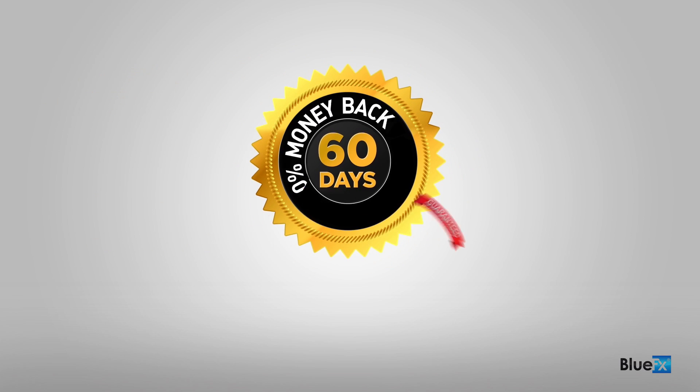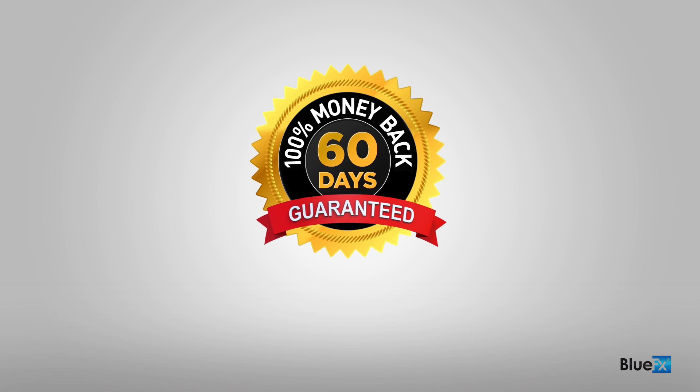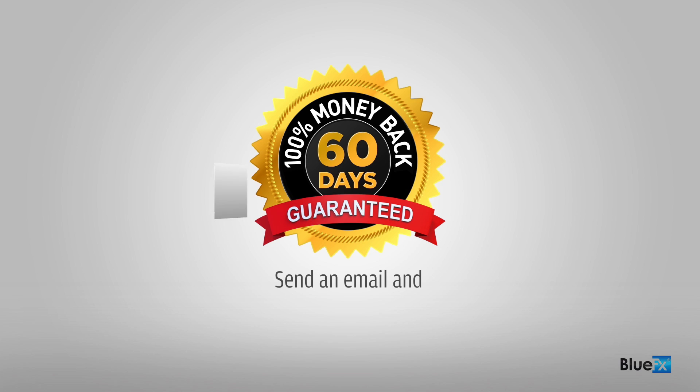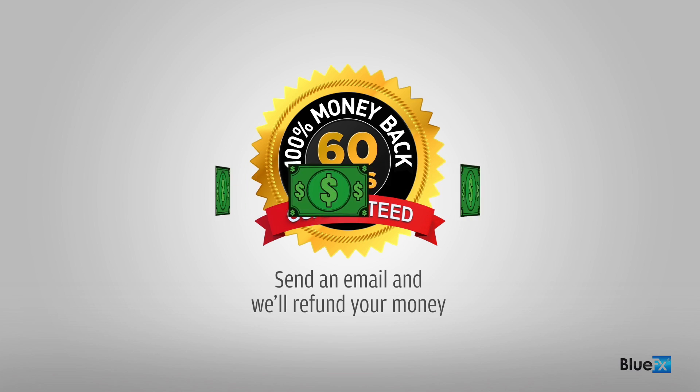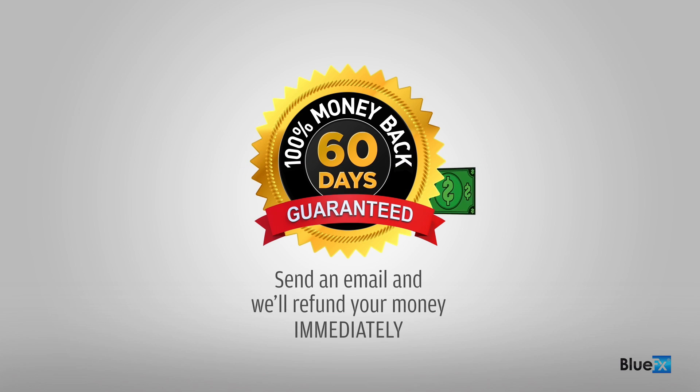This template comes with a no-hassle 60-day money-back guarantee. If you have any second thoughts or you don't like the templates for any reason, all you have to do is send us an email and we'll refund your money immediately.